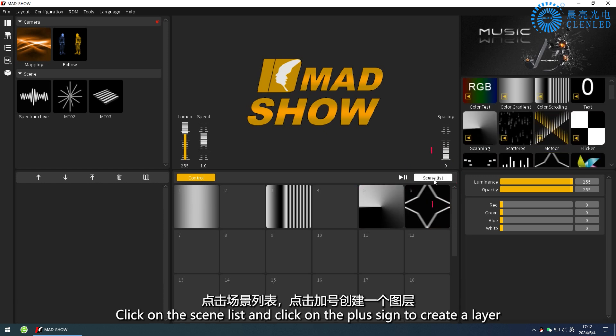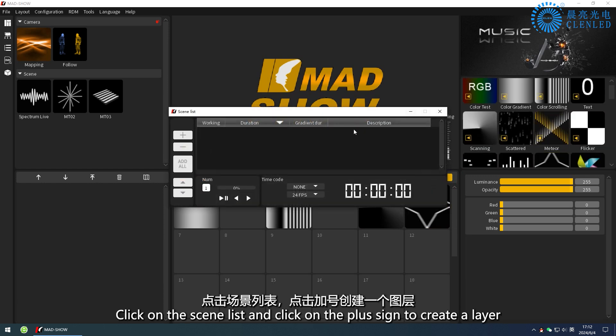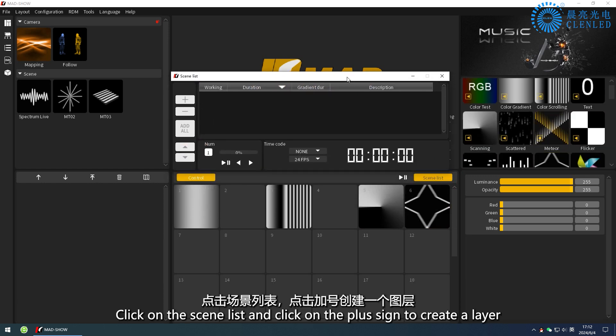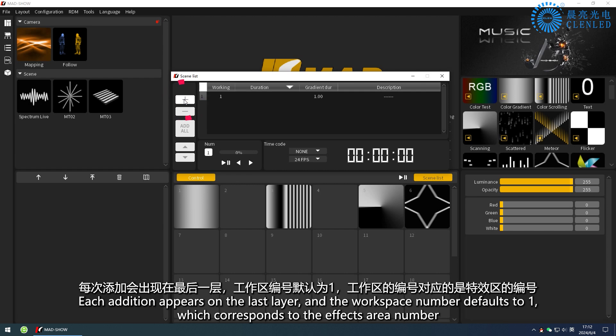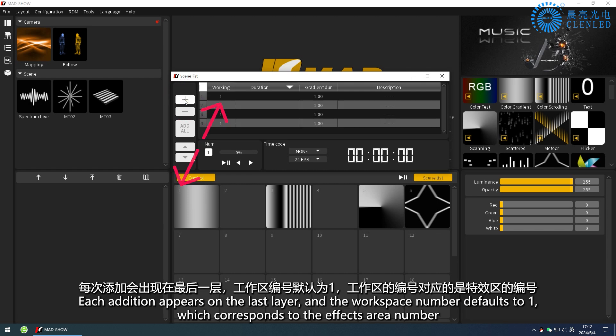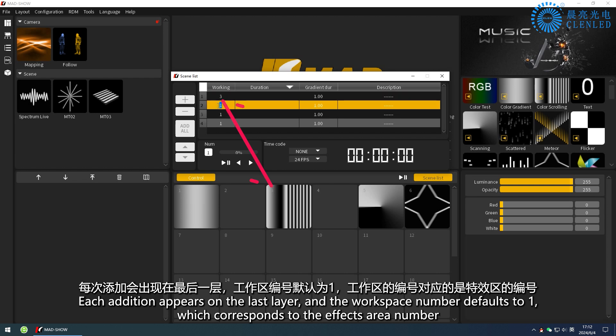Click on the scene list and click on the plus sign to create a layer. Each addition appears on the last layer, and the workspace number defaults to 1, which corresponds to the effects area number.